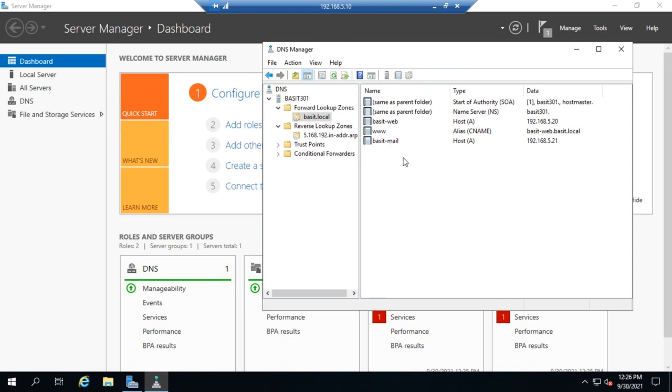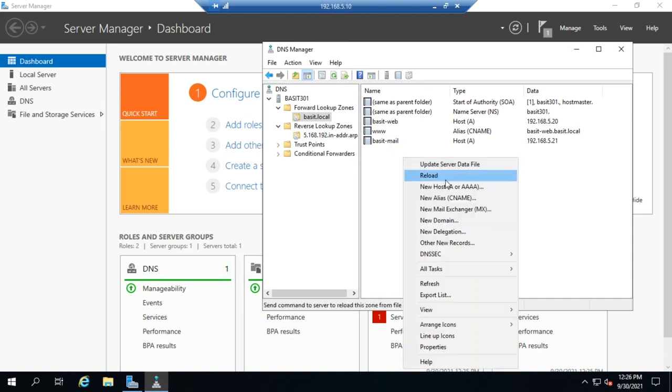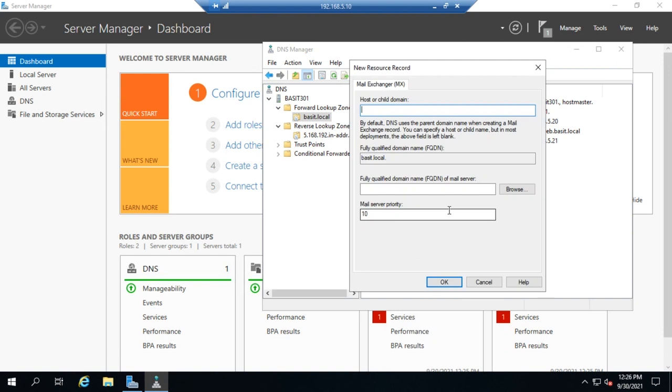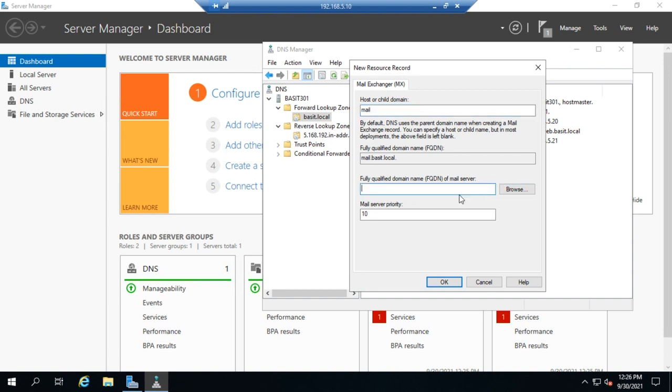That's what MX stands for - mail exchanger. So I'm going to right-click and create a new mail exchanger or MX record. And the host is going to be mail.bassett.local. And then the fully qualified domain name - and again I can browse or I can type in the whole thing - bassett-mail.bassett.local.